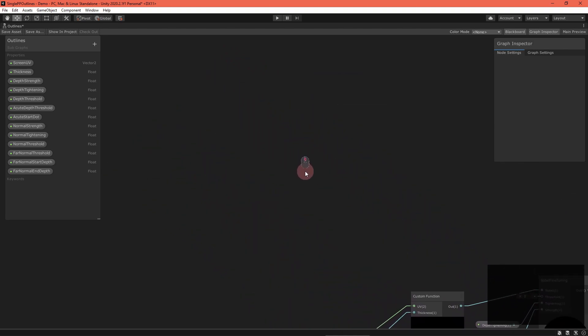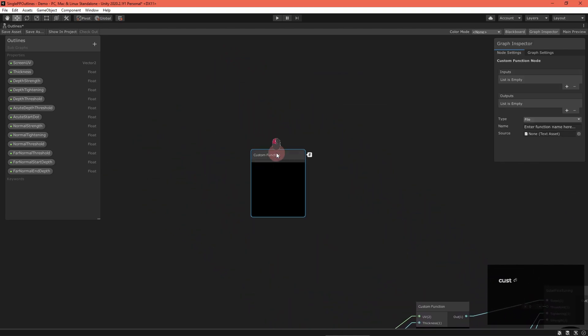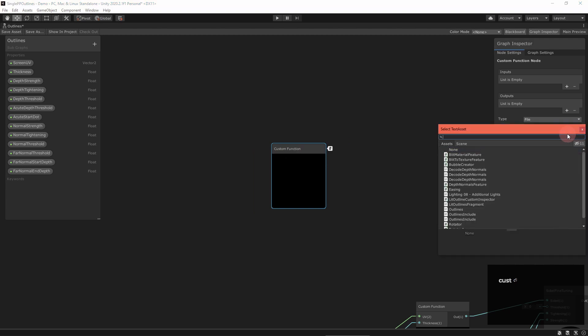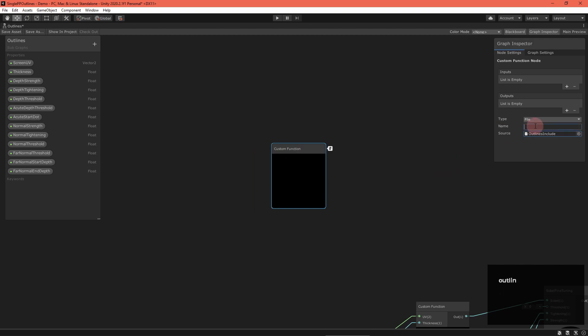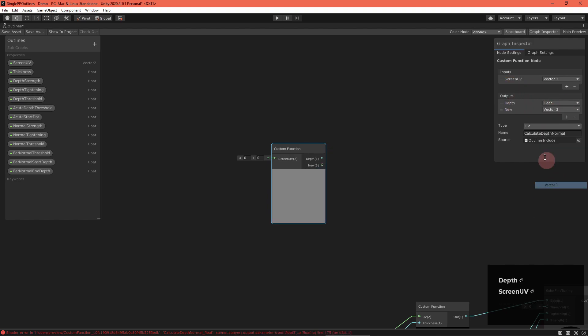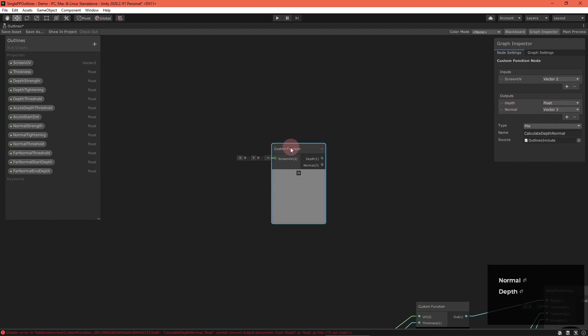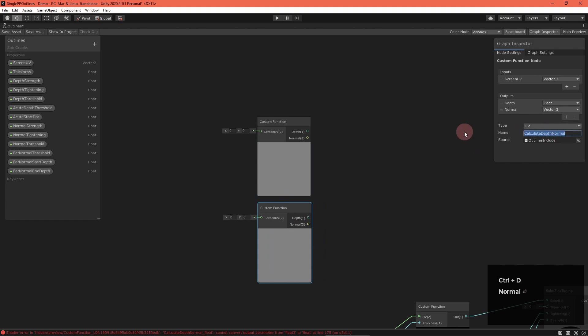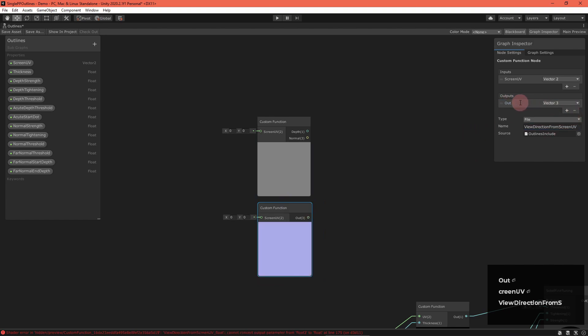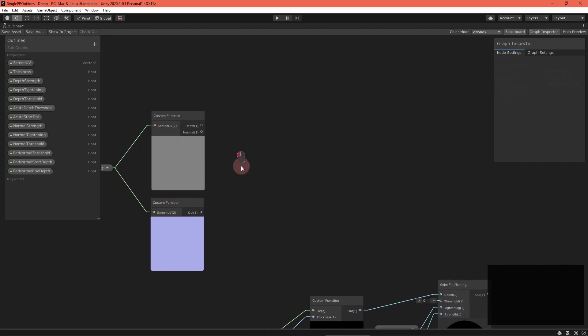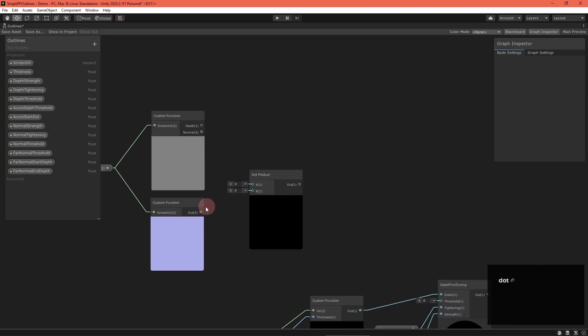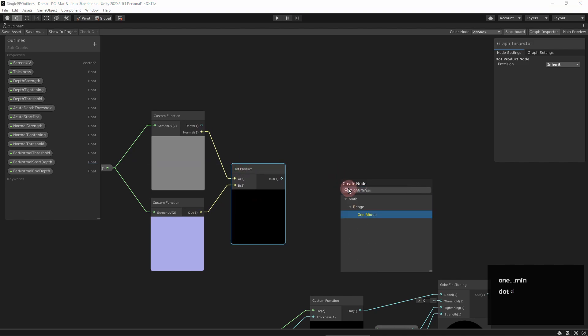Let's tackle that now. First, depth. We need to increase the threshold when viewing the surface from an extremely narrow angle. Get the normal and view direction vectors and test if they're perpendicular. Two custom functions will calculate these vectors. One calls calculate depth normal and the other calls view direction from screen UV. Now recreate the algorithm to adjust the threshold based on the dot product of those vectors.